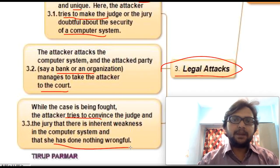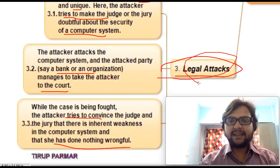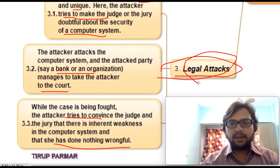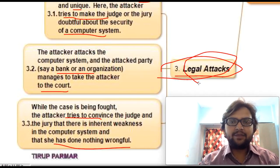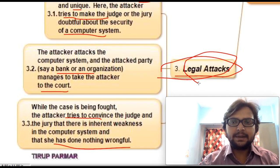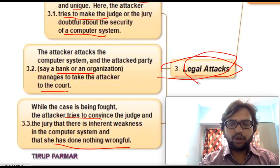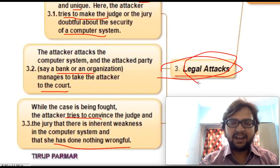Some attacks might happen unintentionally and those unintentional attacks might lead to legal consequences. For instance, if someone downloads software from the internet without knowing what it does — such as tracing a mobile phone or calls — and tries it without sufficient knowledge, that unintentional action could still lead to legal proceedings.